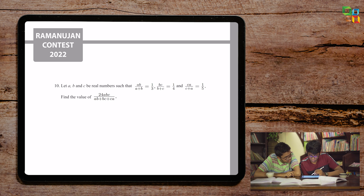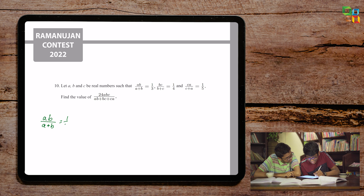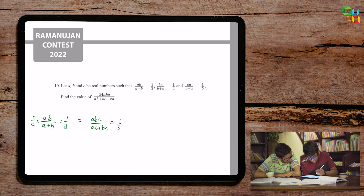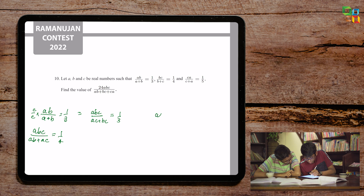What we can do is — the final expression looks a bit symmetric. So for the sake of symmetry, we can multiply and divide by c in the first expression. This gives us abc/(ac + bc) = 1/2. Doing this for the other equations gives abc/(ab + ac) = 1/4, and the third equation abc/(bc + ab) = 1/5.